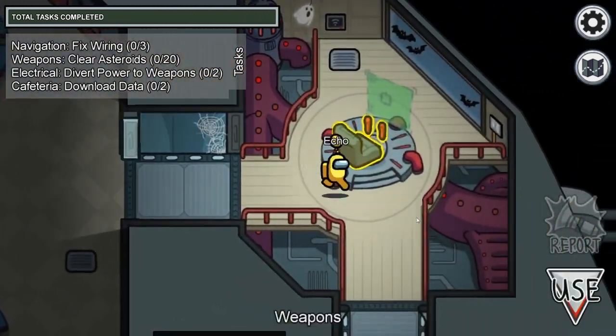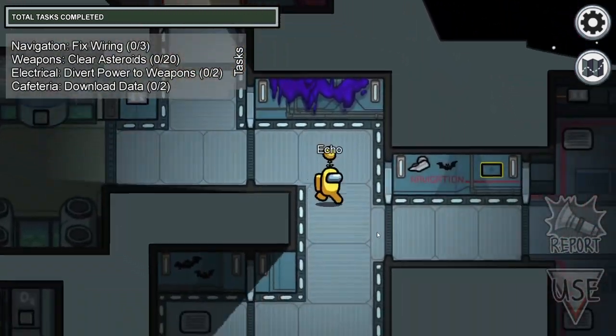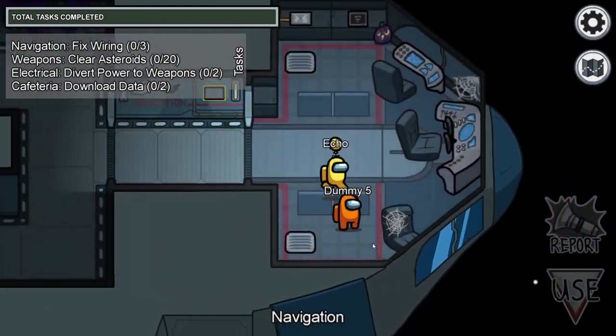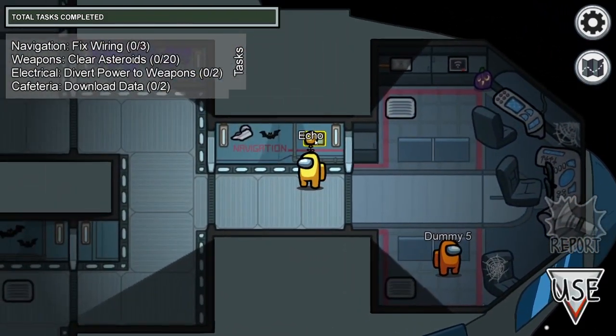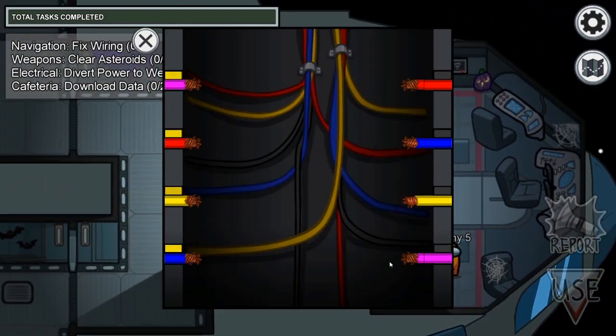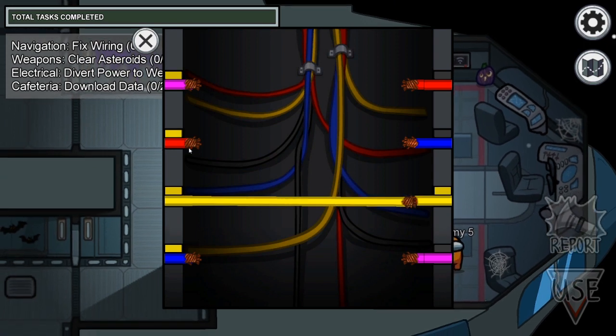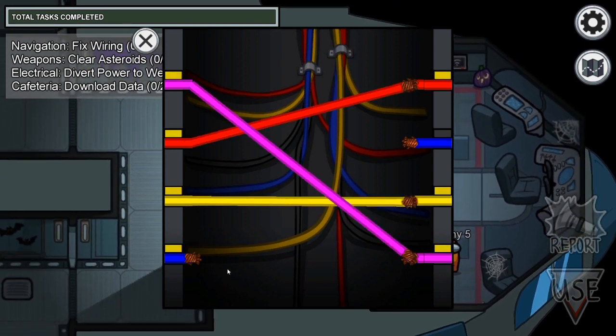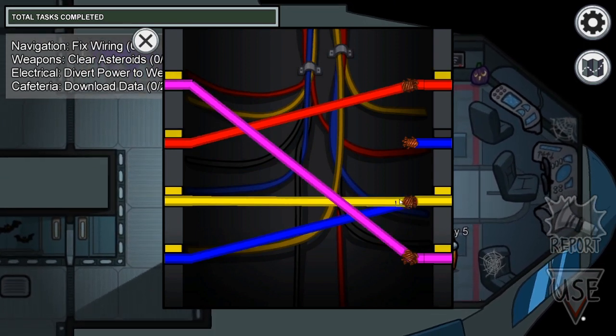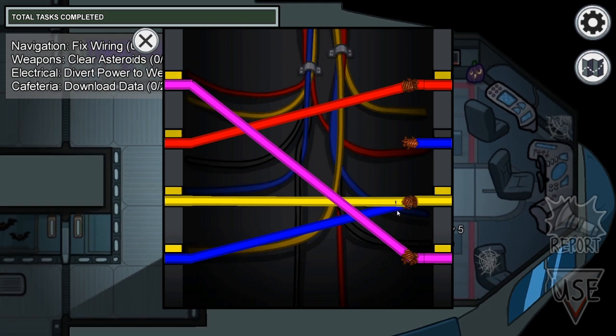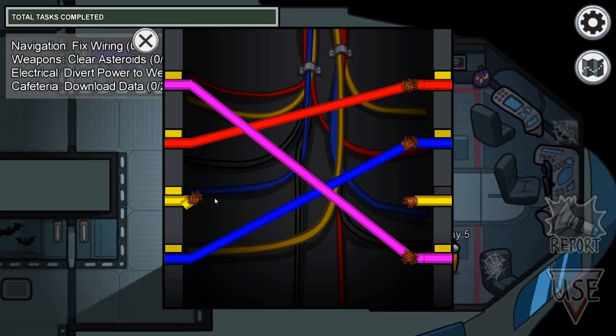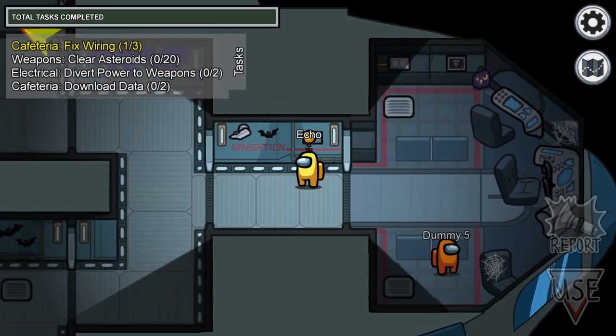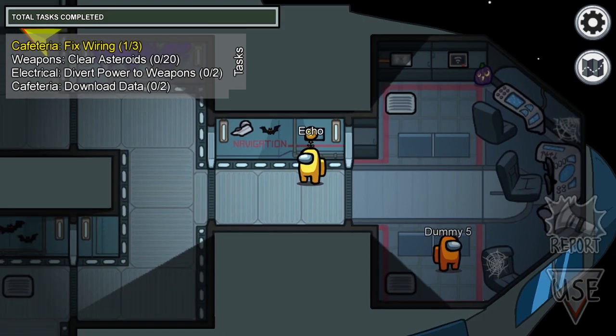Briefly, in Among Us you are a crew member trying to fix up a damaged spaceship while having some imposters looking for your death, and one of the tasks in Among Us is the fixed wiring task. In this one you need to connect the wires with correct color and fix electric panels in several locations in a game-like time.